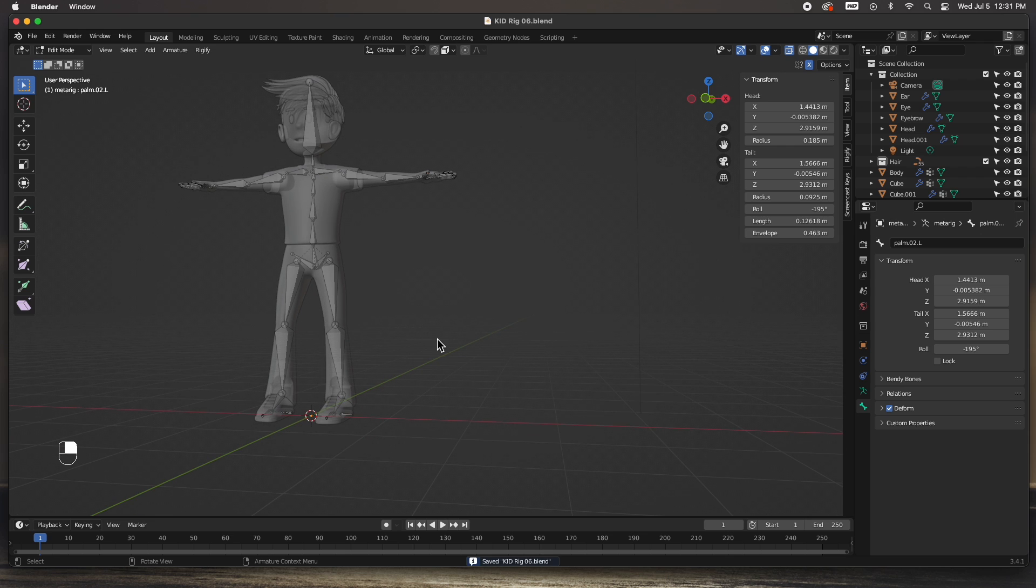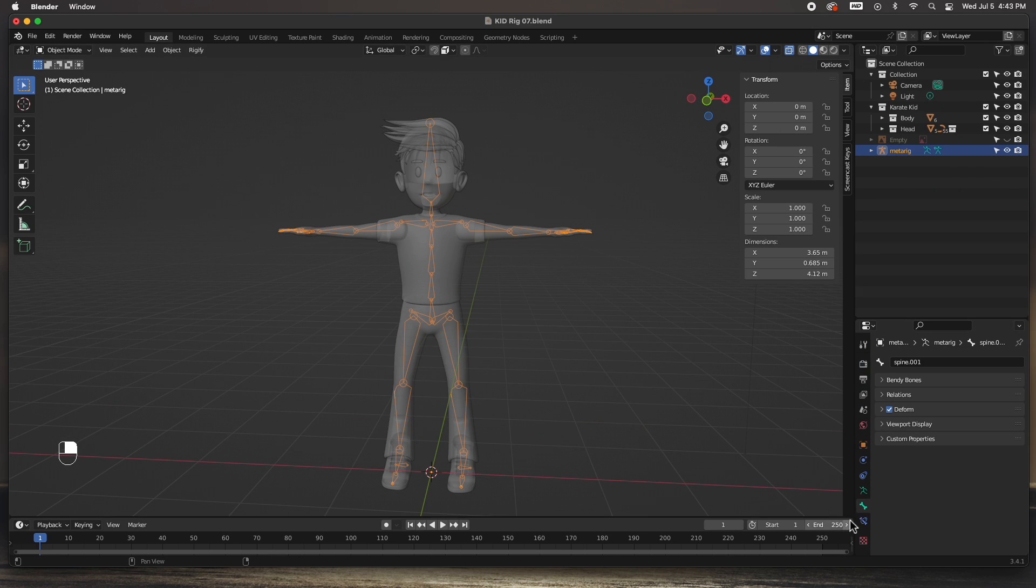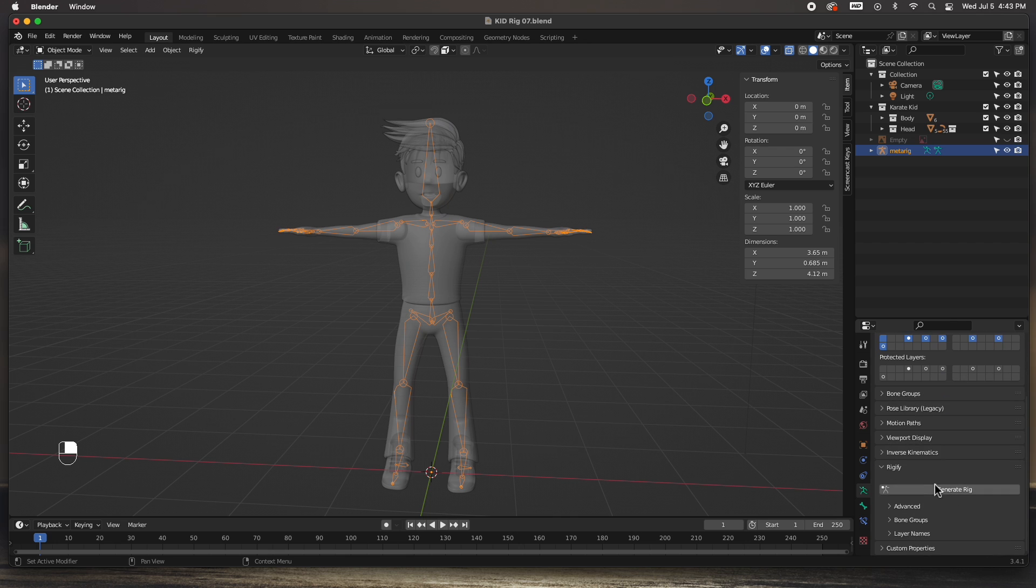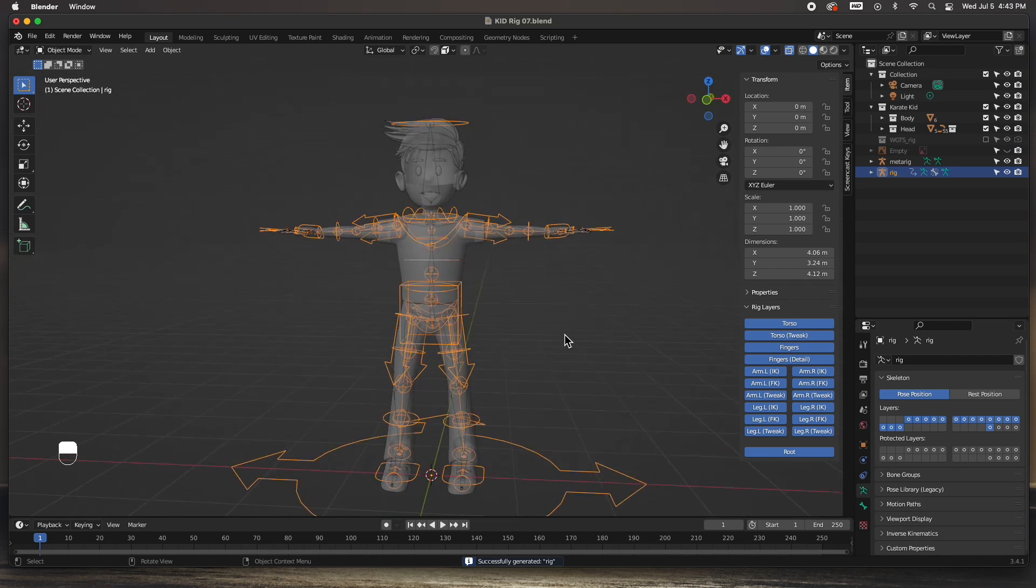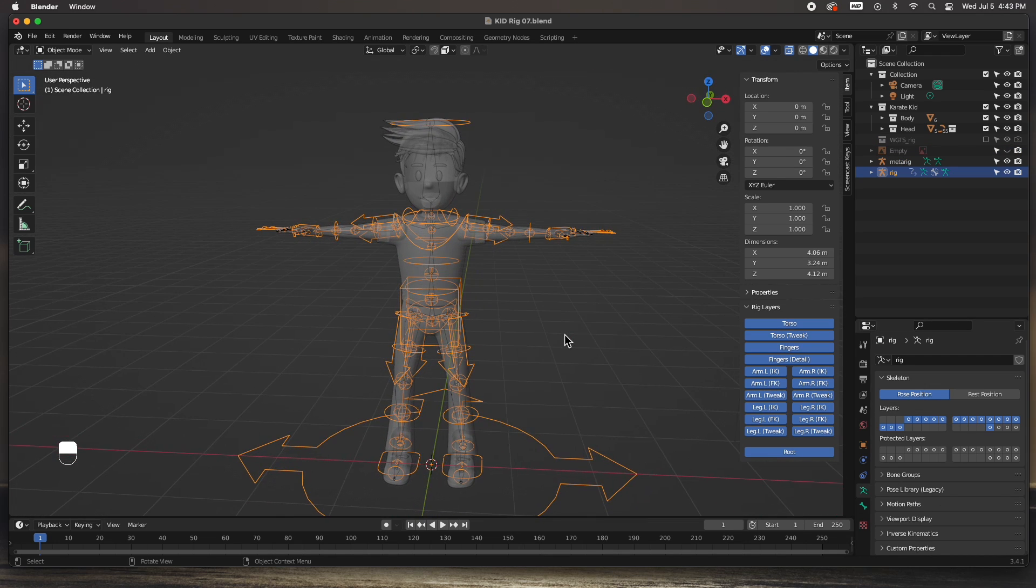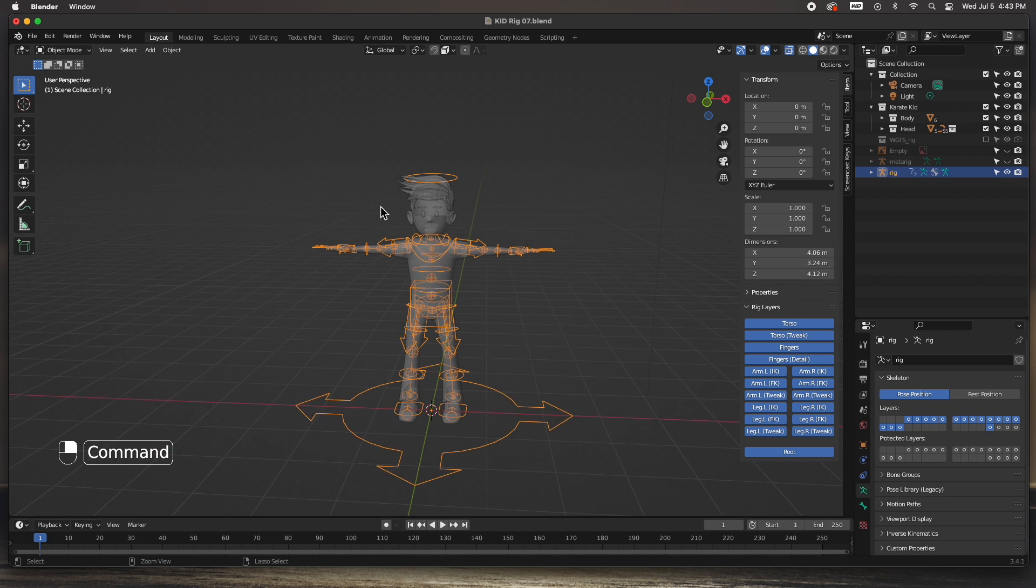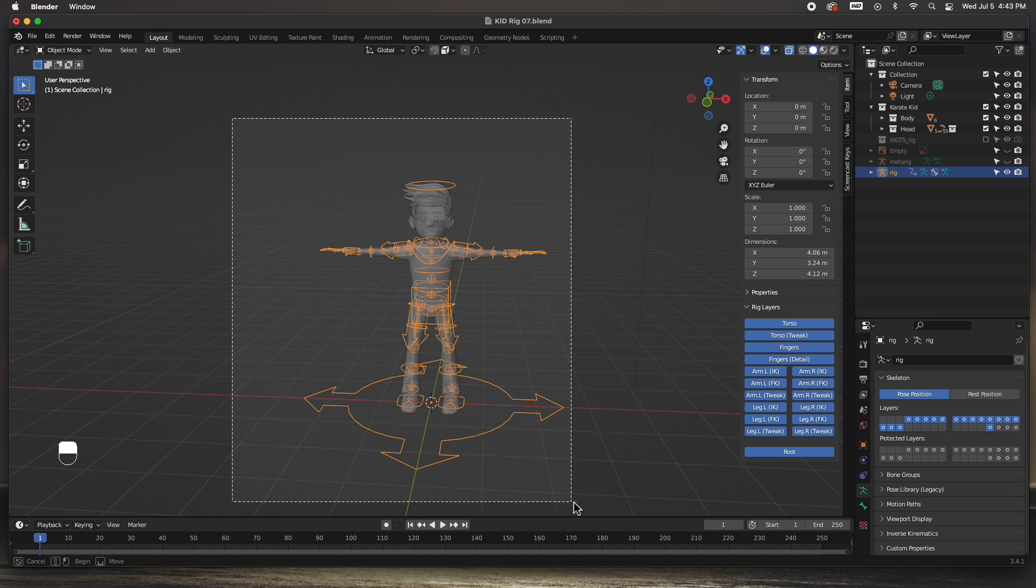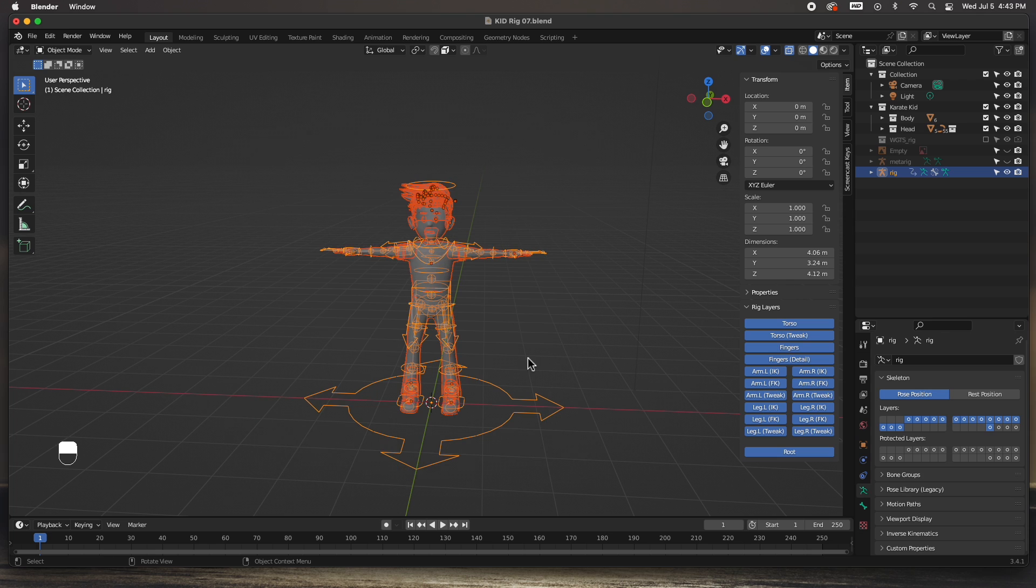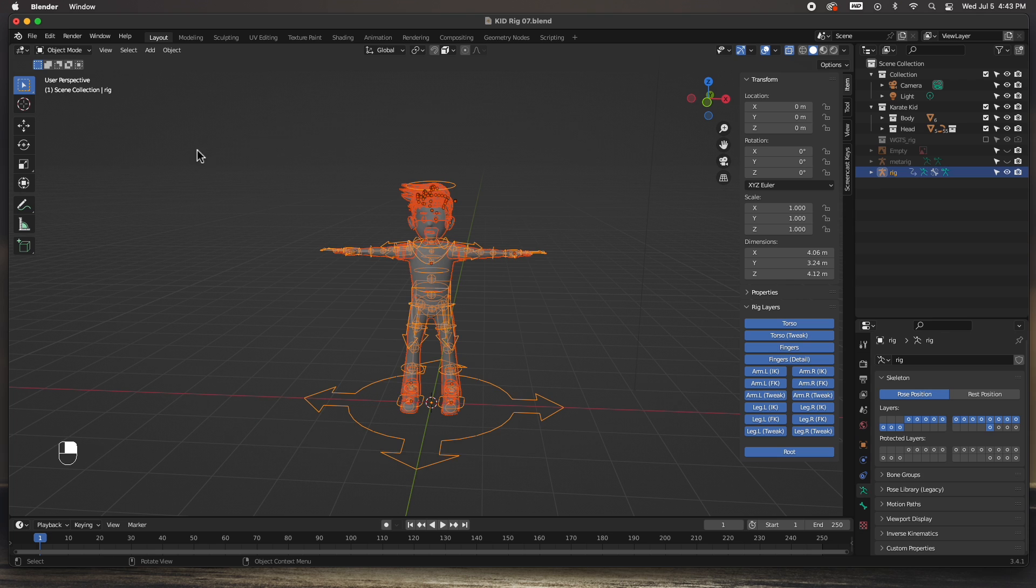The next step is to select the rig and create the rig. Go ahead and generate the rig. Click on the button, generate the rig. This is a rig. I'm going to hide the meta rig and then work with this one.